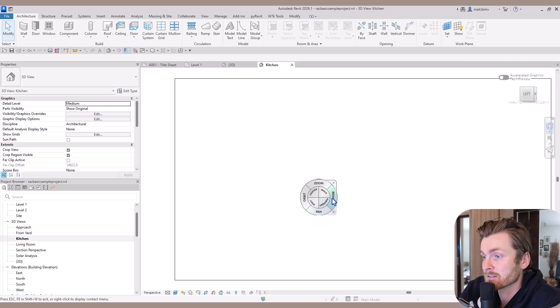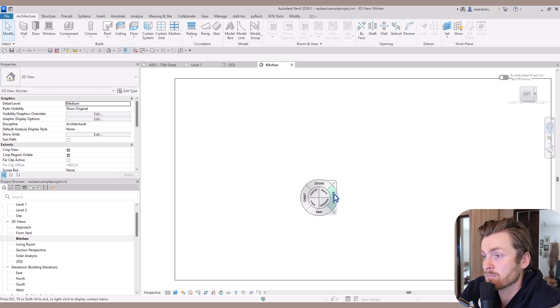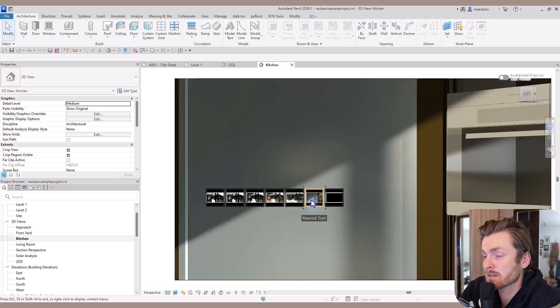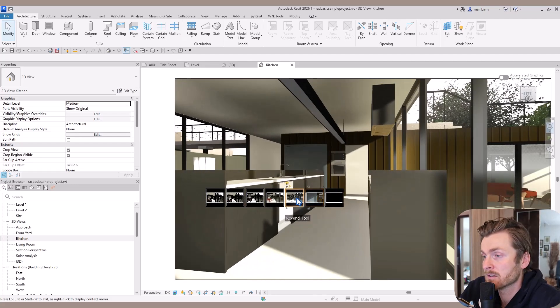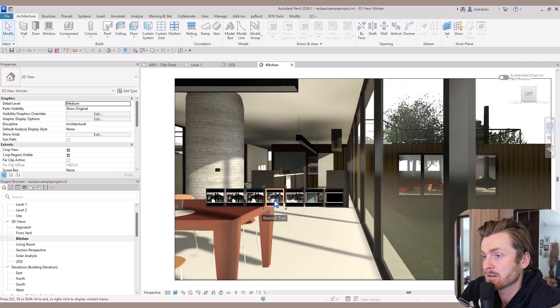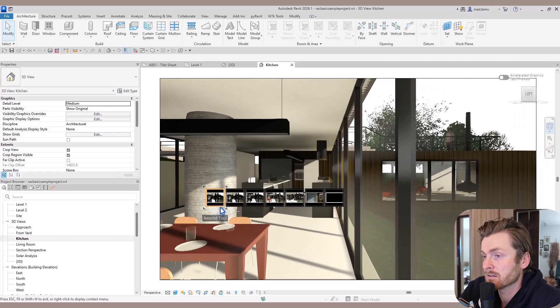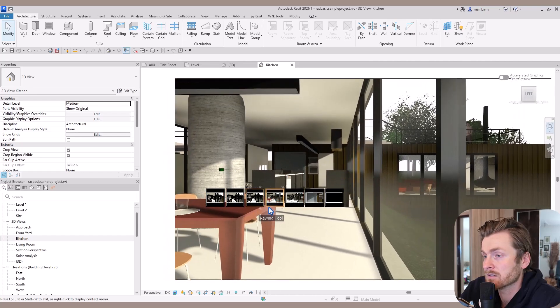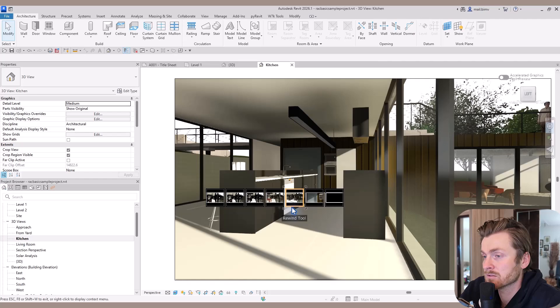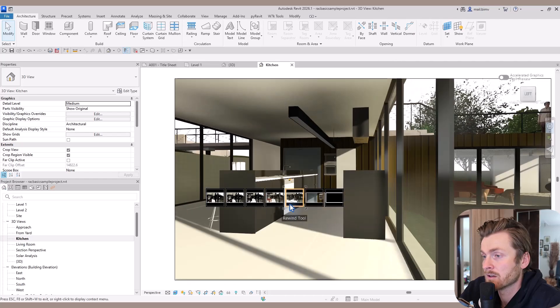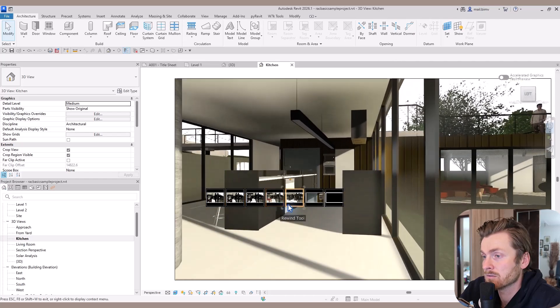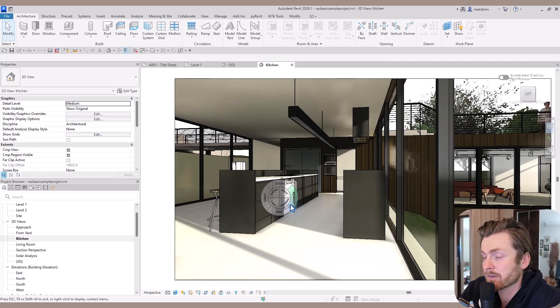Sometimes you want to simply rewind. The rewind tool lets you go back in time. You can choose the exact frame shot that you liked.